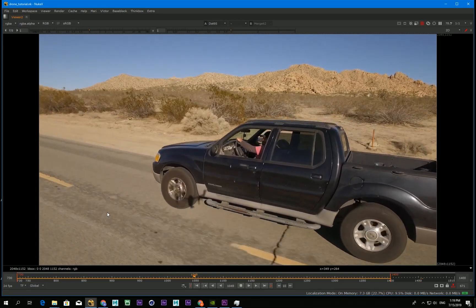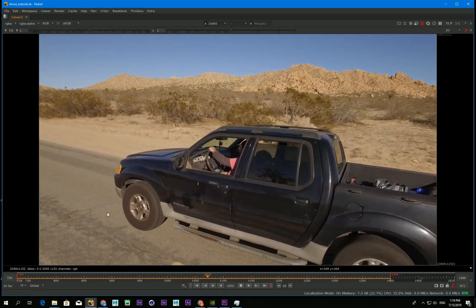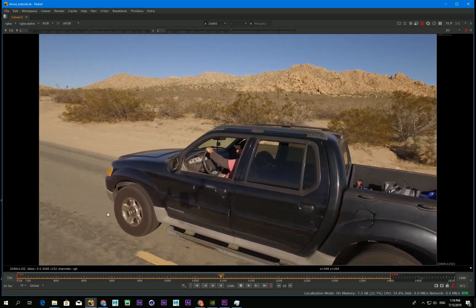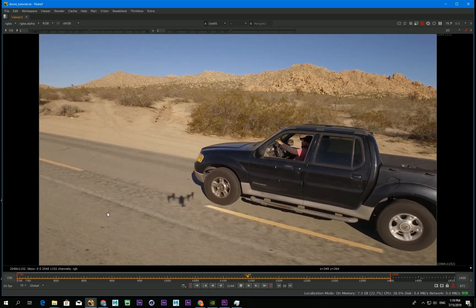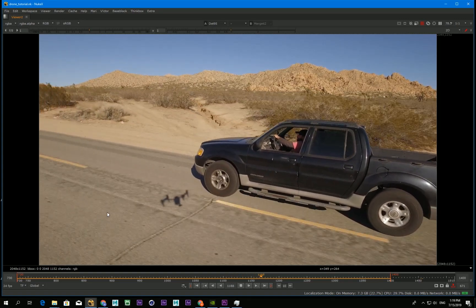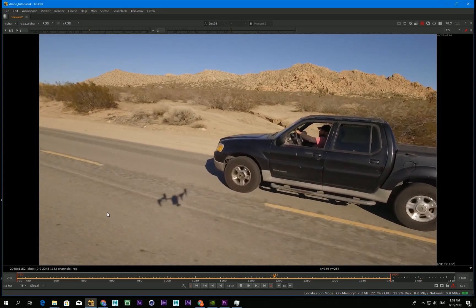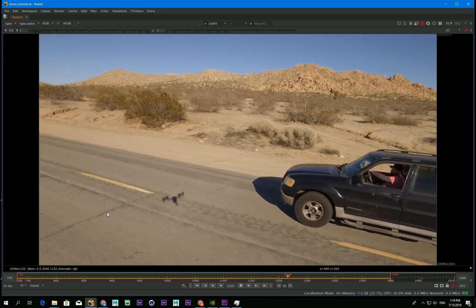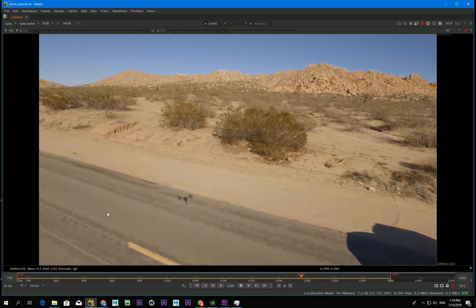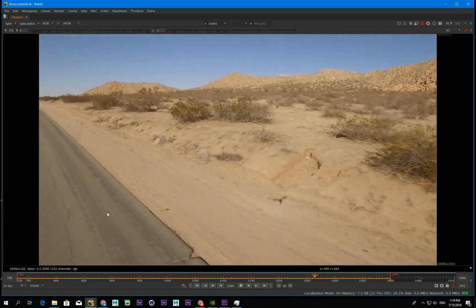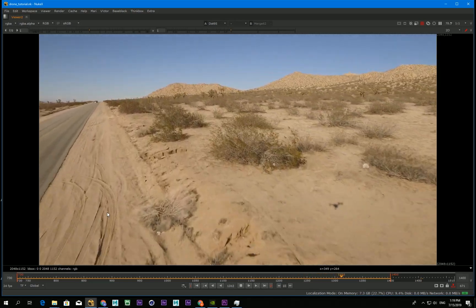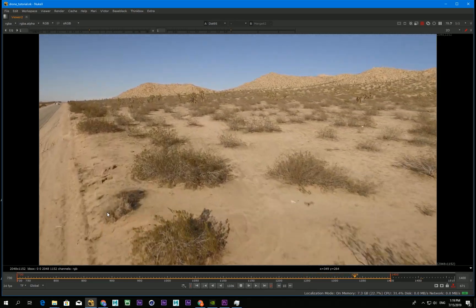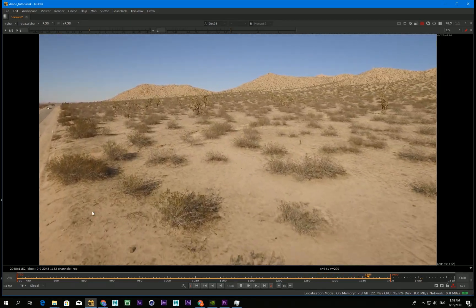Other methods like content-aware fill from Photoshop and After Effects can sometimes get good results in some shots, but I think this technique can be more accurate and better quality if the tracking is good.